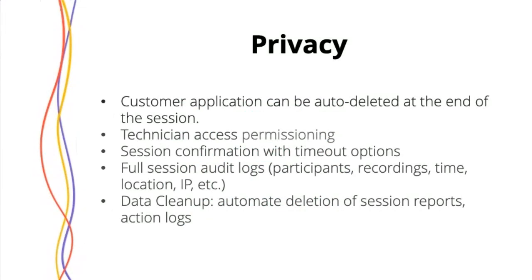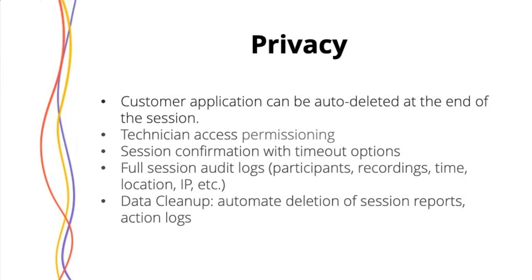This customer application that is installed prior to an unattended access session, you can set it to be automatically deleted if this concerns you. Ideally, you trust your employees and you've set up the permissions on that specific technician well enough to be able to trust them. But this kind of peace of mind is useful.